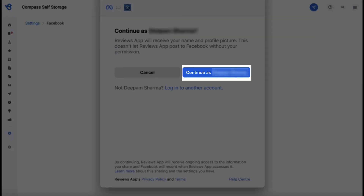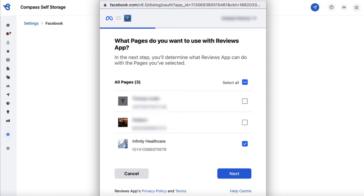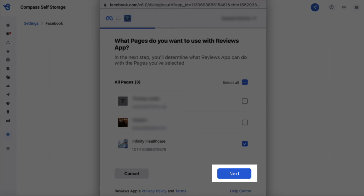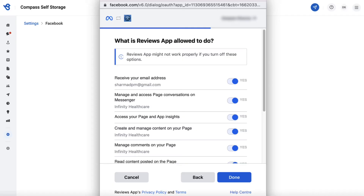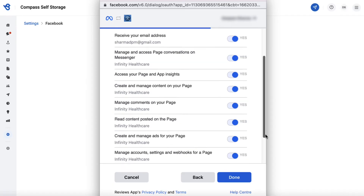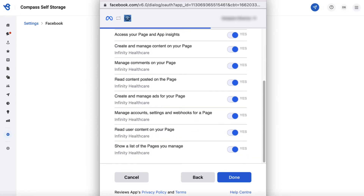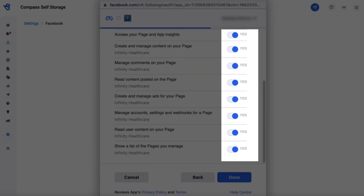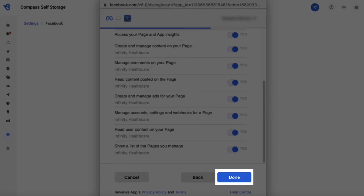Click on continue and then select the desired page or pages that you would like to integrate and click on next. Ensure all the list of options are provided access by confirming all the buttons are switched to yes, and then click on done.